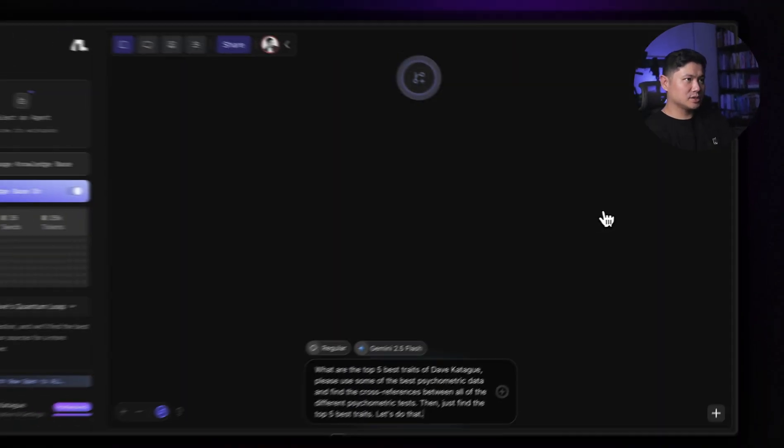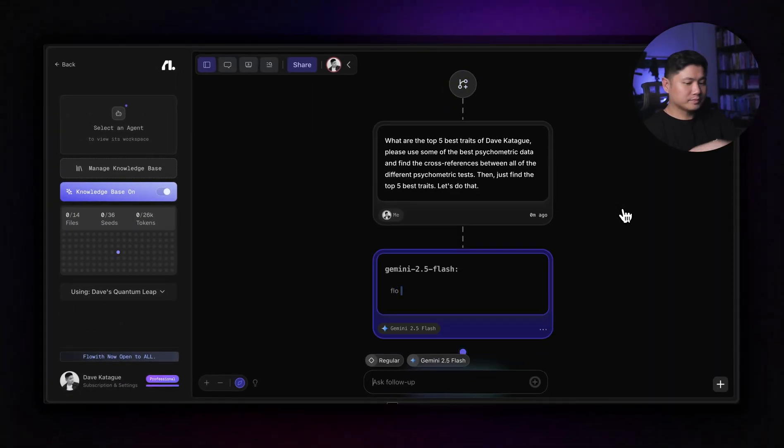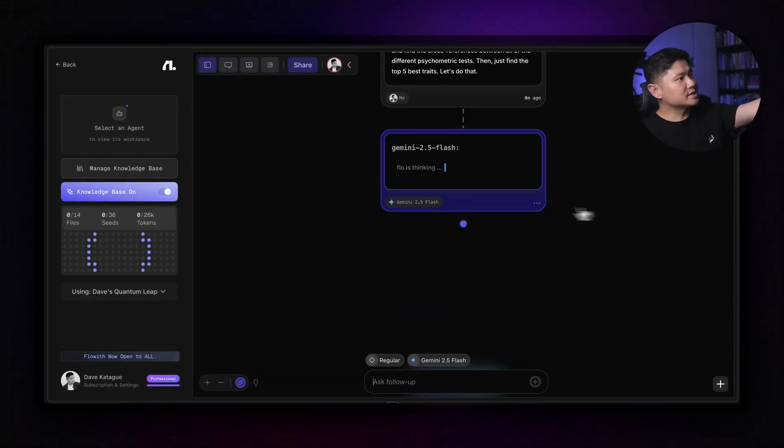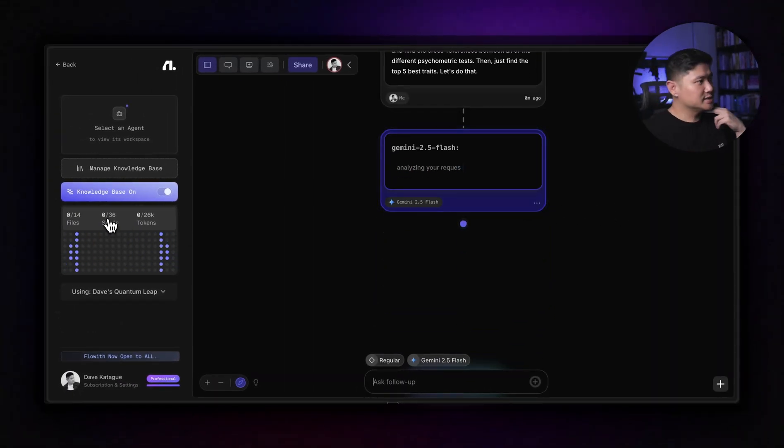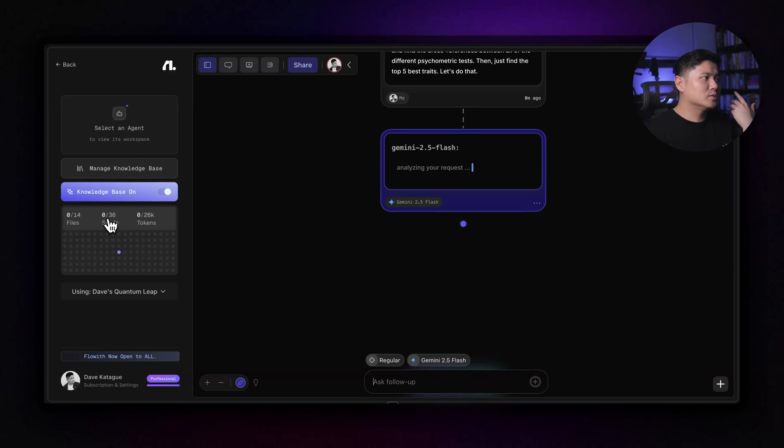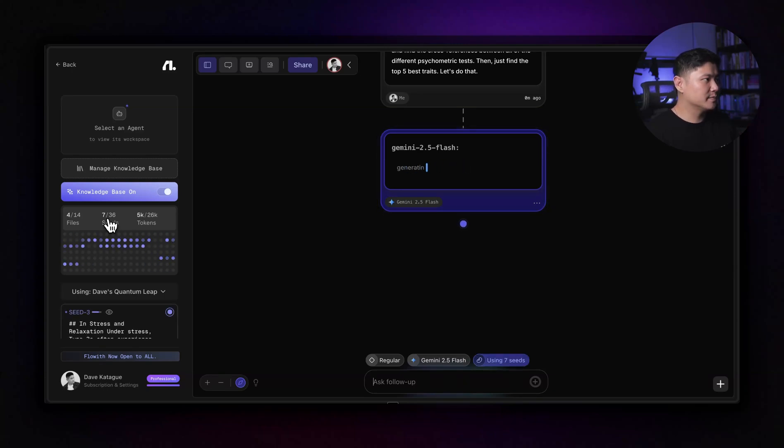So we're going to use the knowledge garden, the knowledge base, Dave's quantum leap, and let's use, yeah, let's use Gemini 2.5 and let's start. So this is not an agent. This is still using the chatting mode, but as you can see over here, there's 36 seeds and it will look through all the ones that have been indexed in the quantum leap. It's going to use seven seeds here.